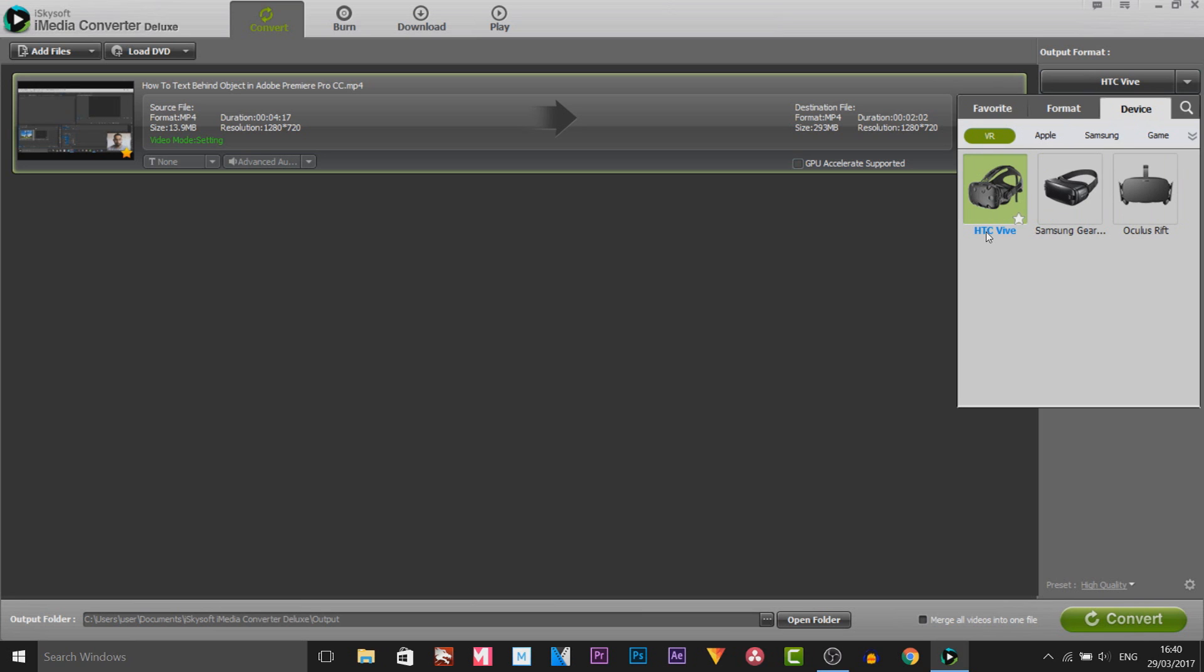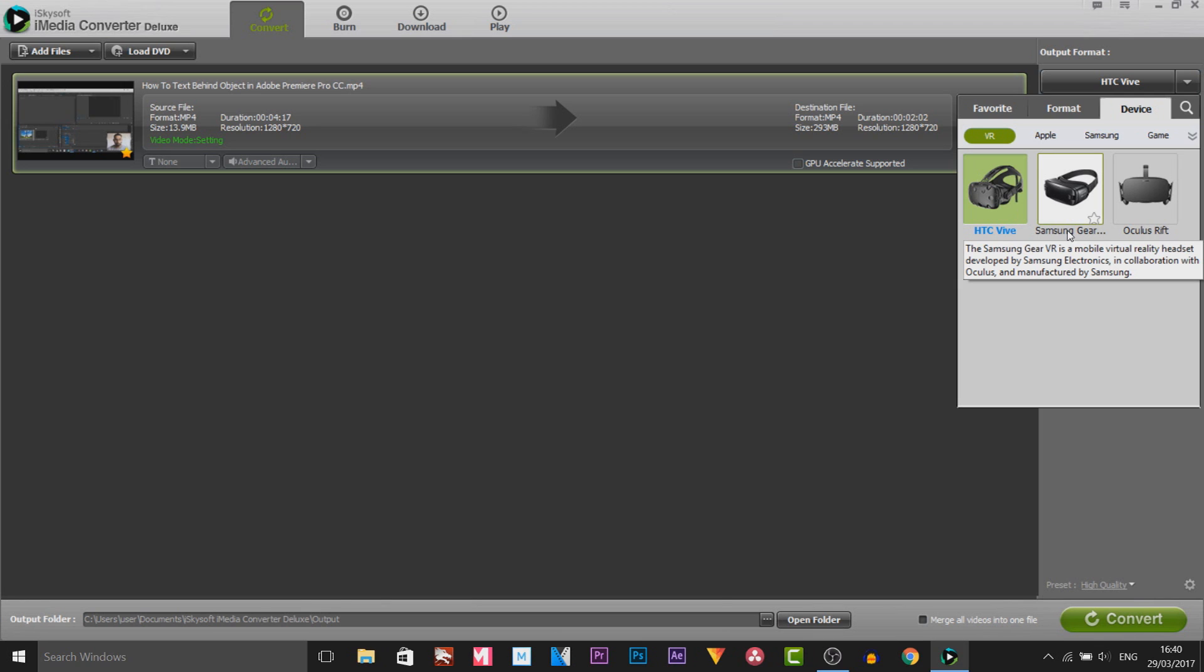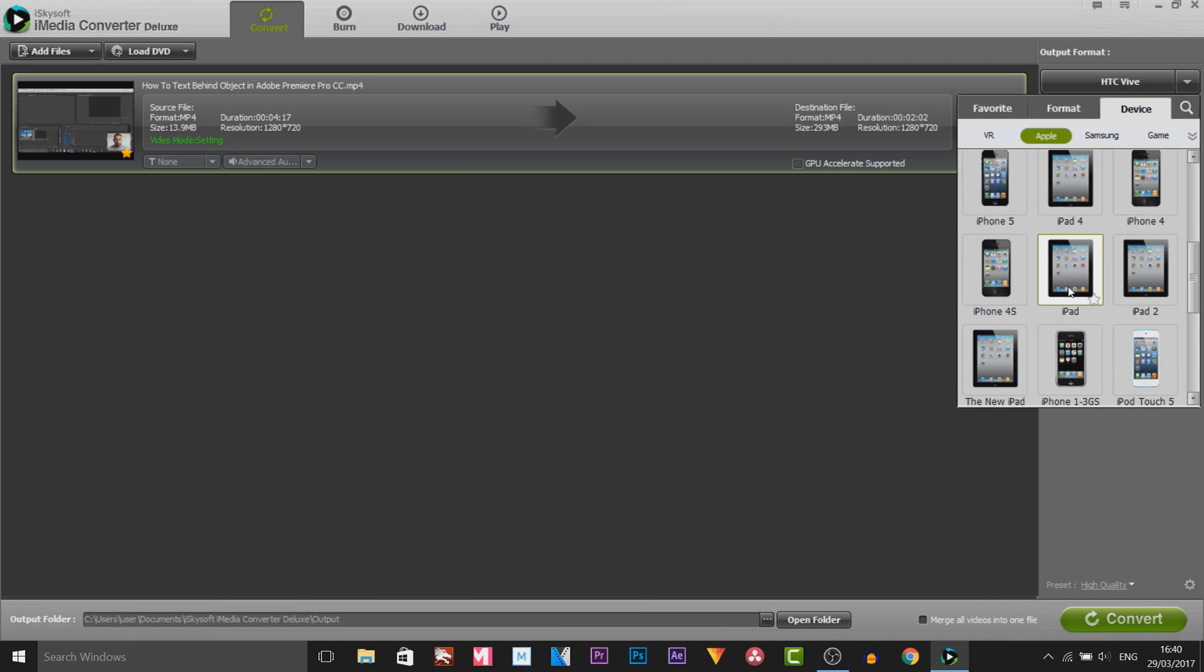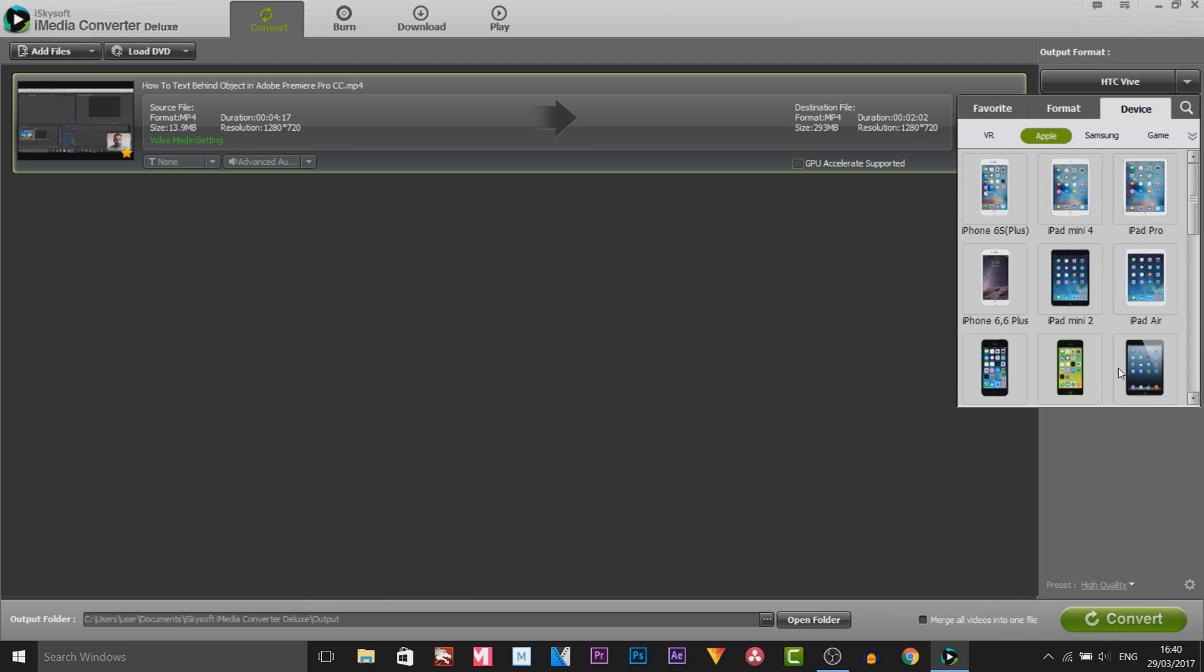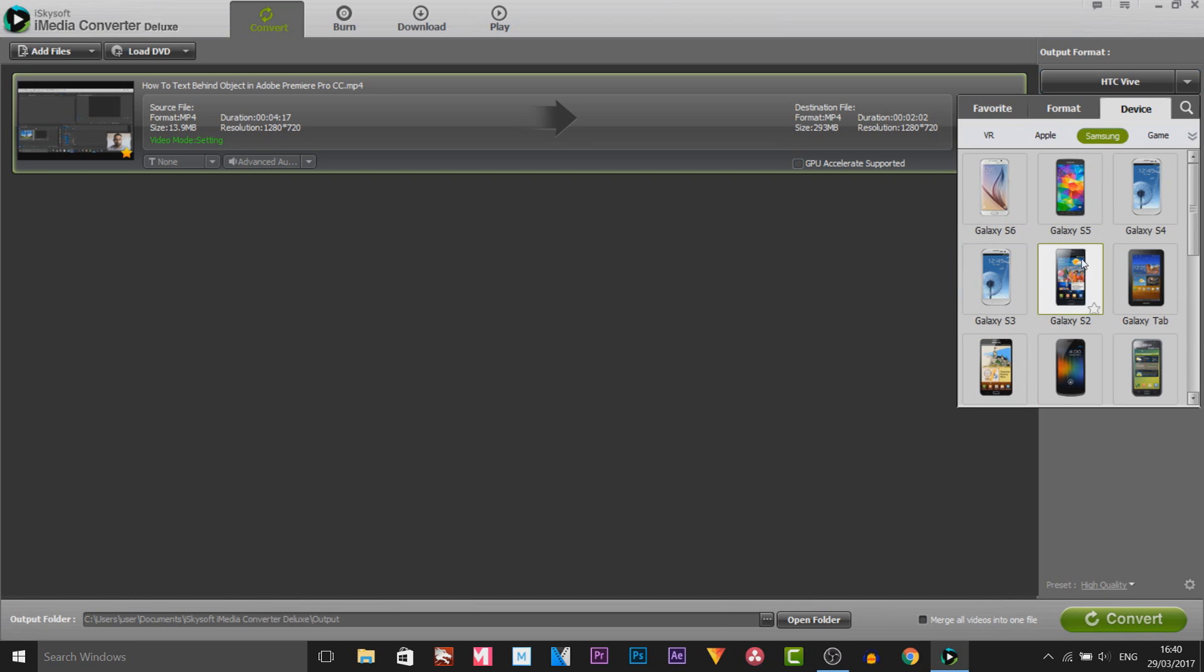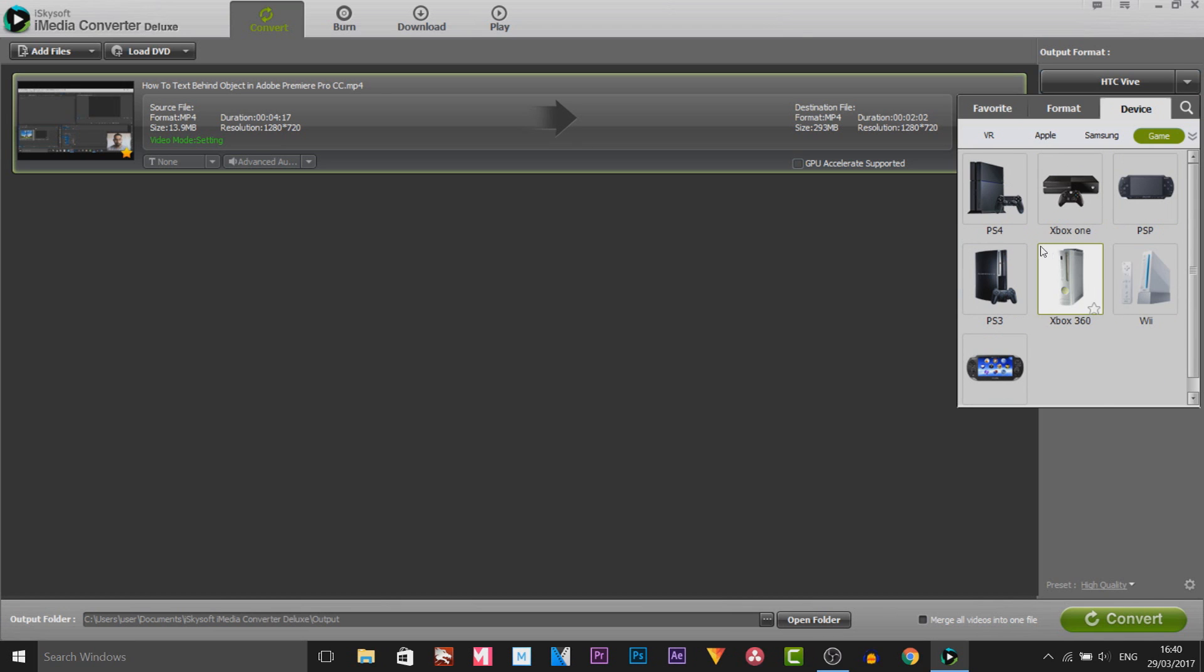This is for VR, it supports HTC Vive, the Samsung Gear 2 I believe and the Gear and the Oculus Rift. And we also have Apple products, even the old Apple products here so that's a good thing for those who have it. We have Samsung and we have gaming consoles.